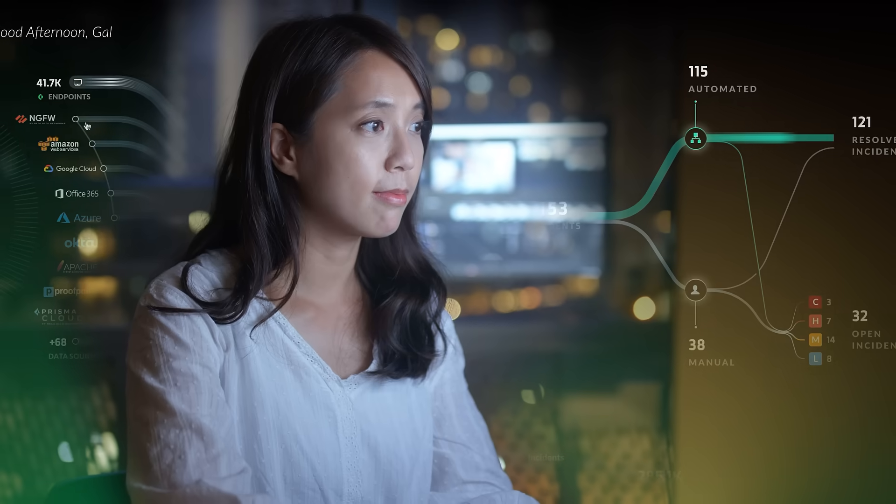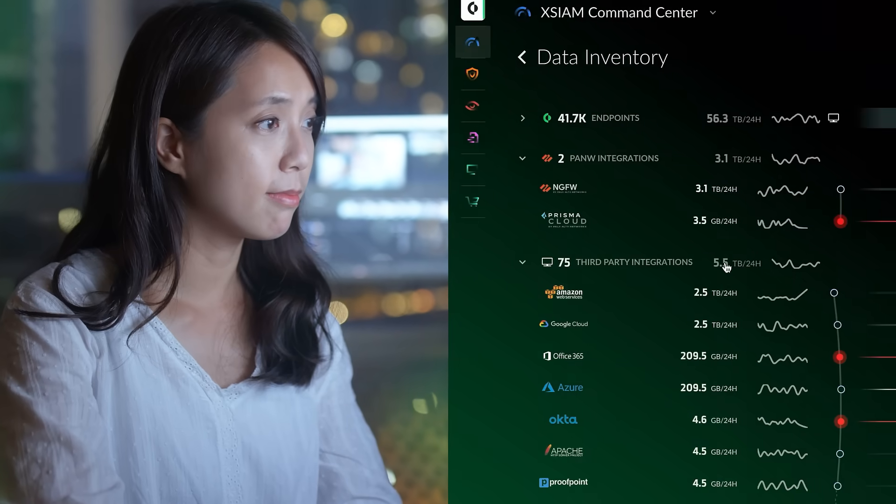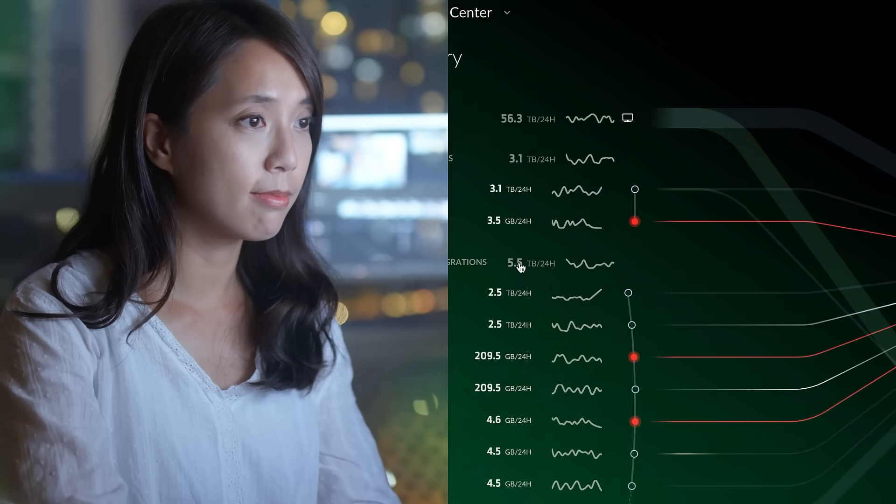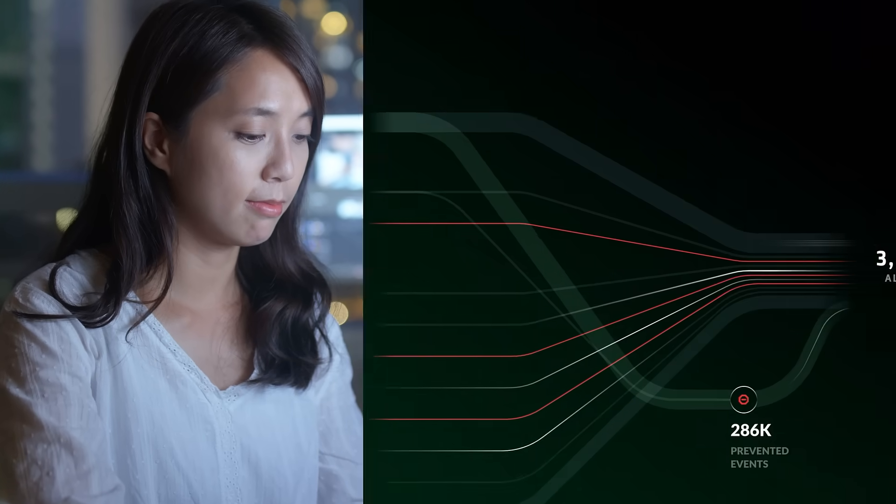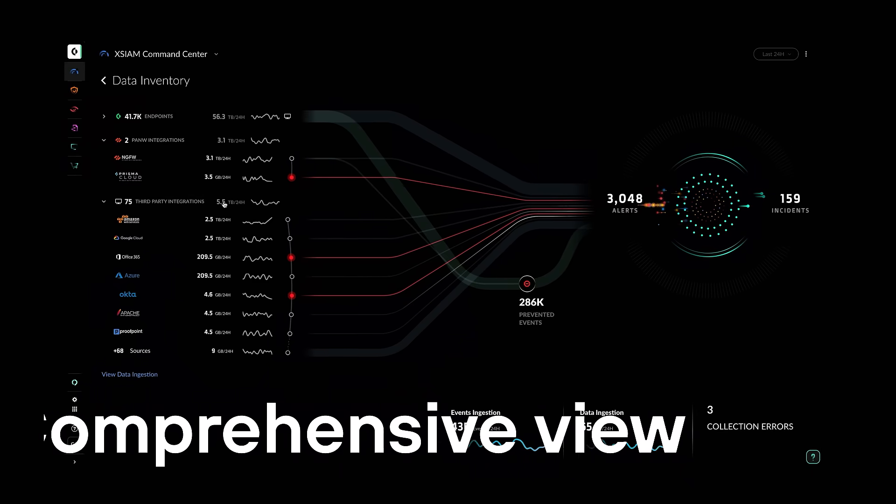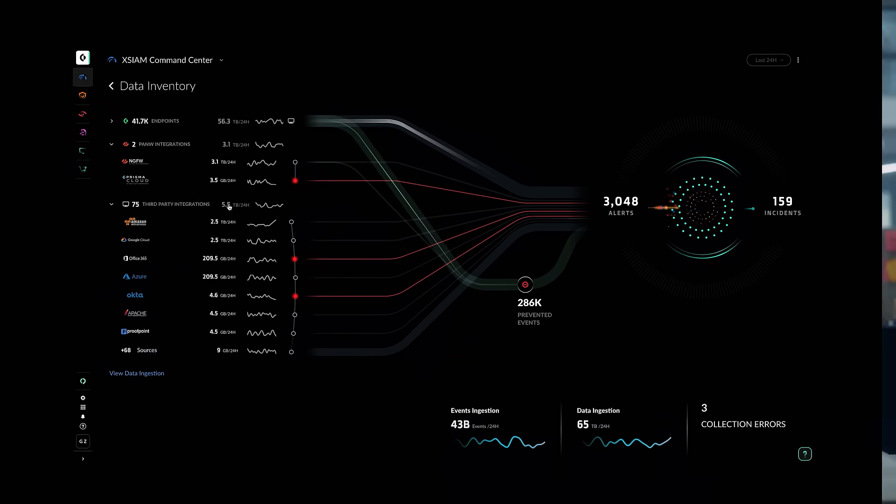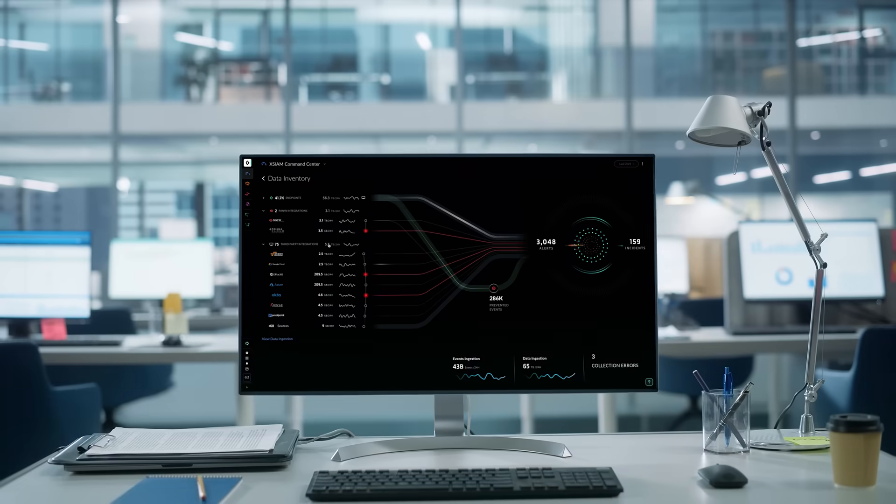Revolutionary AI models identify and correlate events from various data points, presenting a comprehensive view of security incidents and prioritizing risks by threat level.